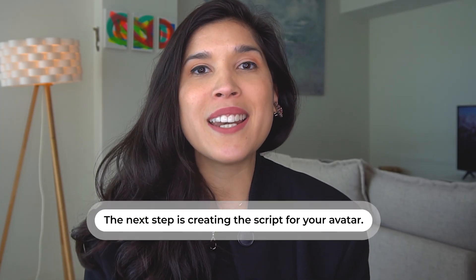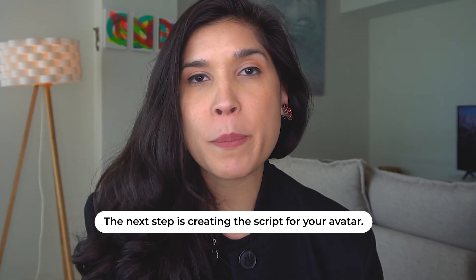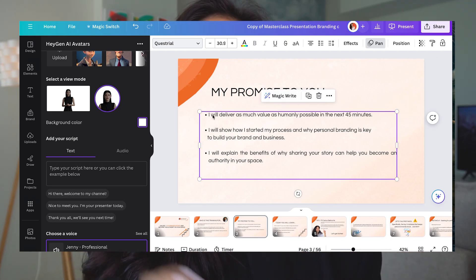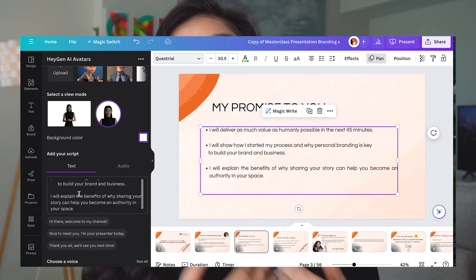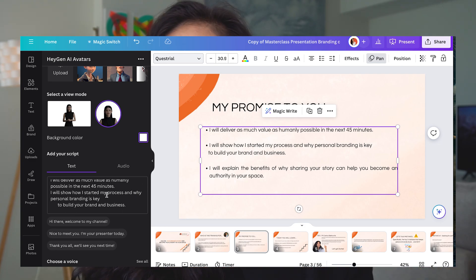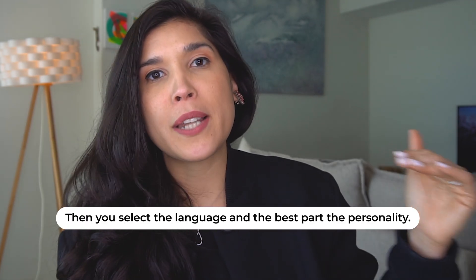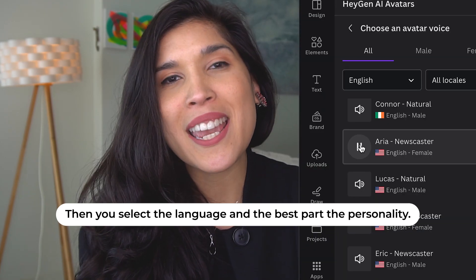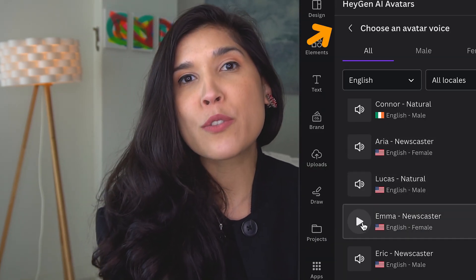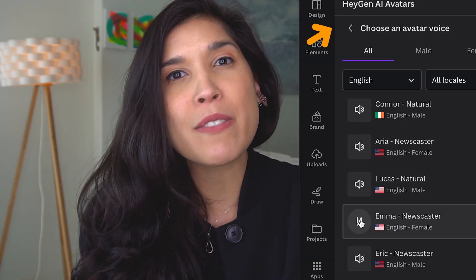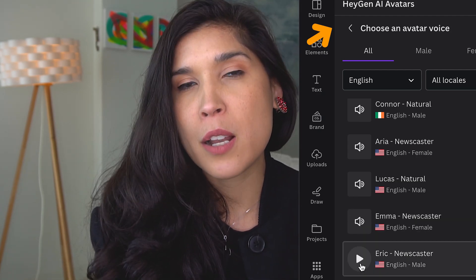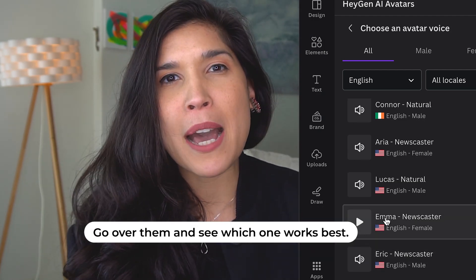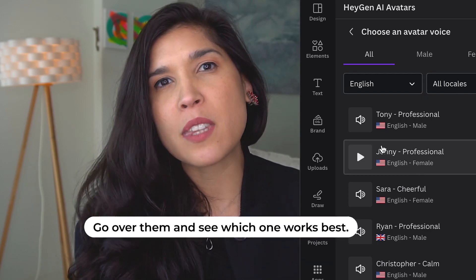Once that part is done, now comes the moment of the script. You write the script that you want for your AI avatar, or copy and paste it from your presentation as I did right here. Then you select the language, and then comes the great part, which is selecting the personality and the tone of voice you want for your AI avatar, depending on the type of content that you're sharing. You can play them all, test them out, see which one you like the most.